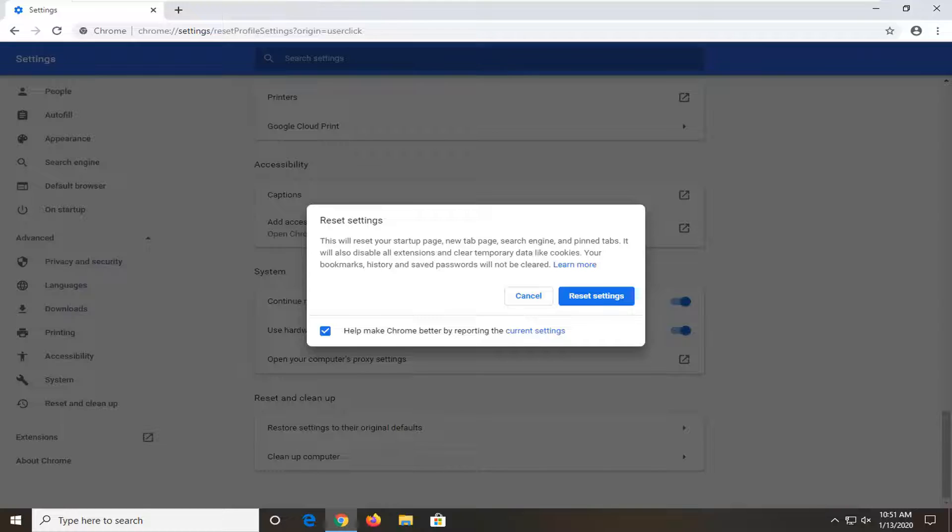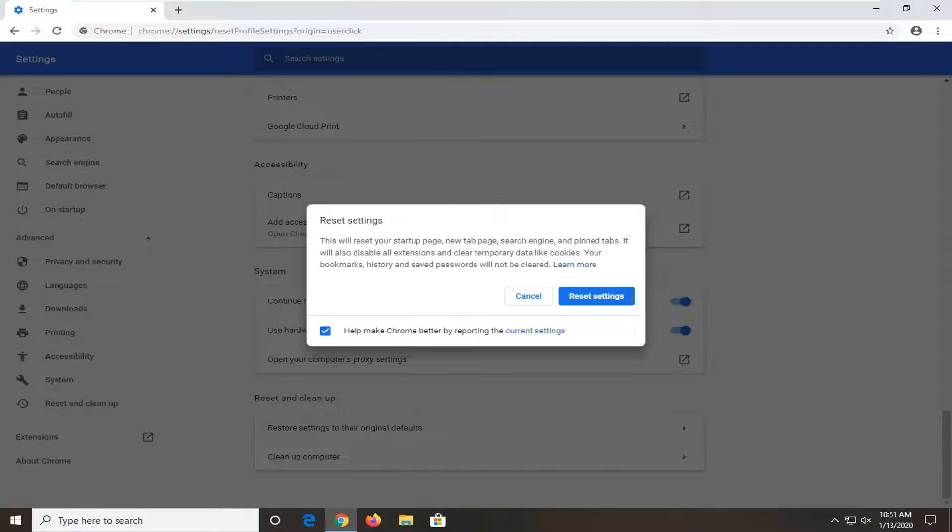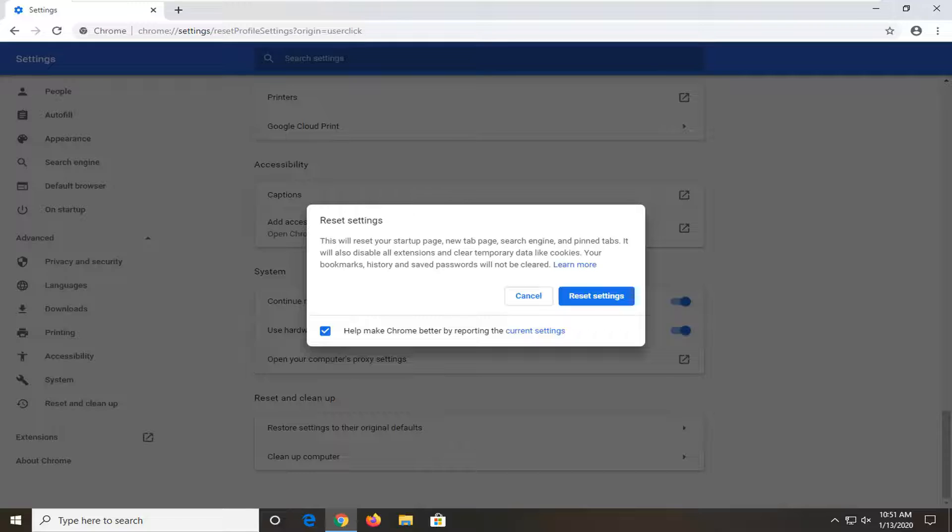It will also disable all extensions and clear temporary data like cookies. Your bookmarks, history, and saved passwords will not be cleared. Select reset settings.